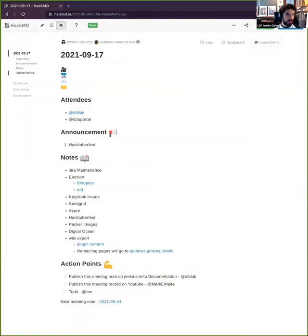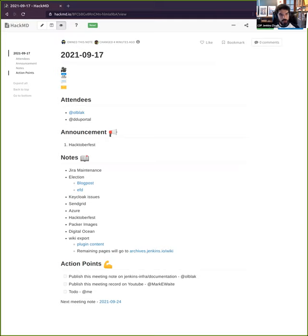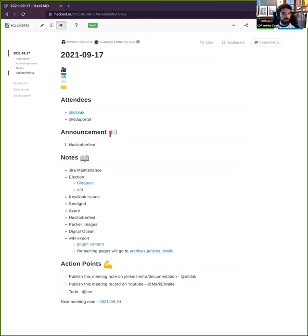Hi everybody, welcome to this new Jenkins infrastructure meeting. We didn't have one for several weeks now, so we have quite a lot to cover during this session. The first thing is Hacktoberfest is coming pretty soon.